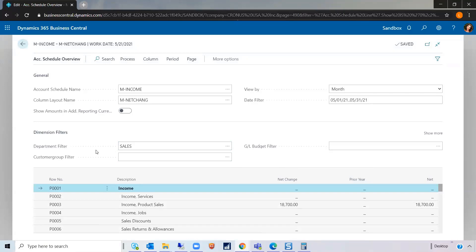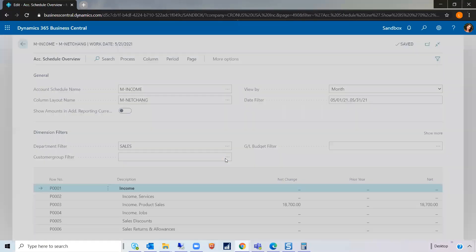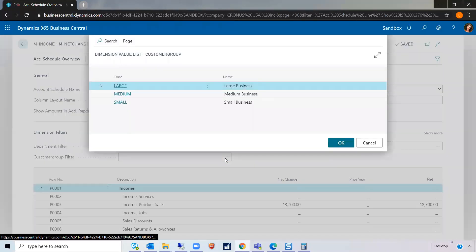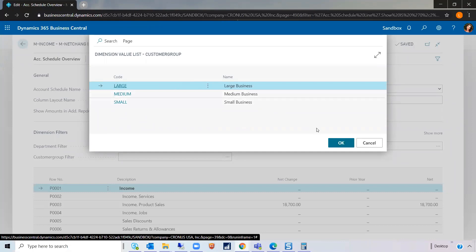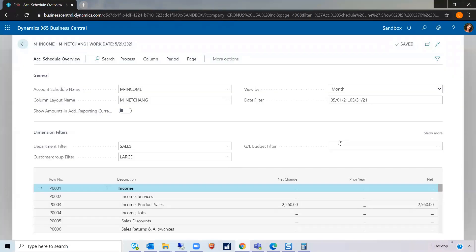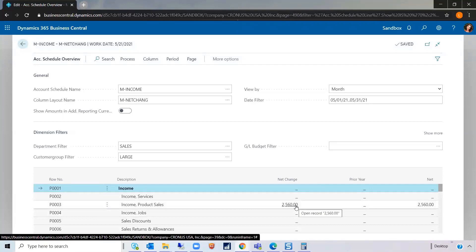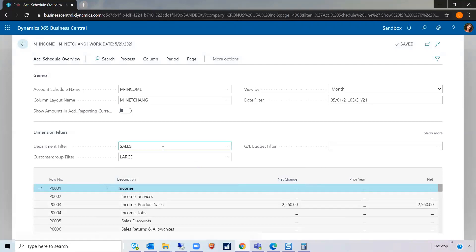Furthermore, there's an additional filter here for customer group. So let's just say maybe I want to see only the customer group for large businesses. And that filtered it further. So now this data only includes items for the sales department and that are associated with the customer group for large companies.